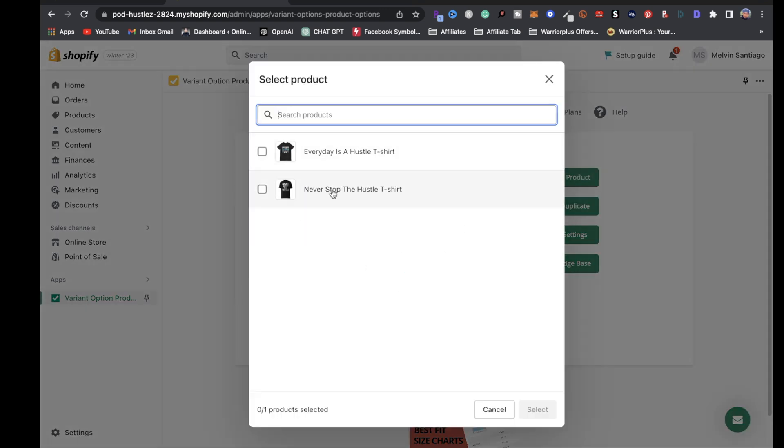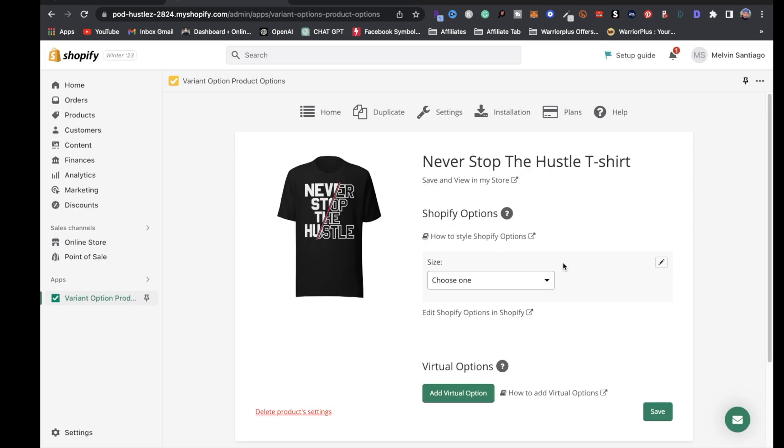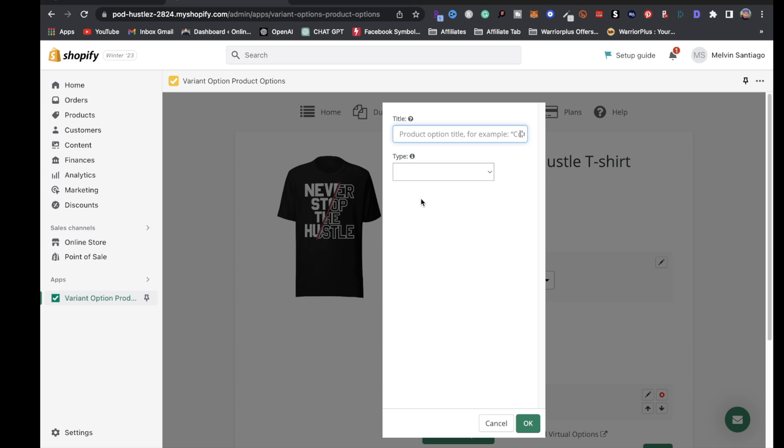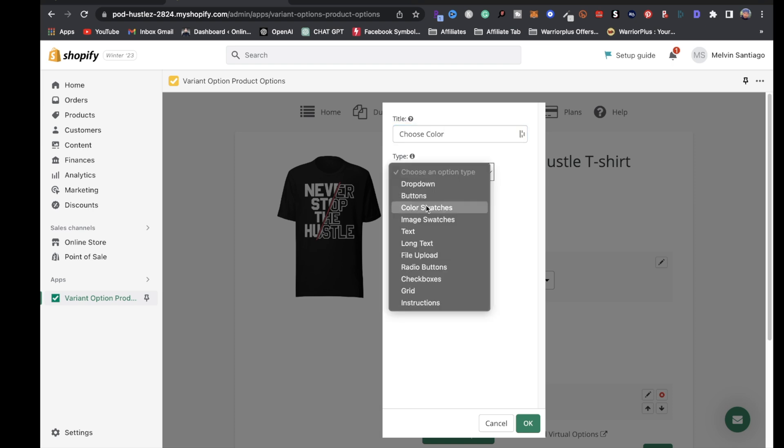I'm going to click on this t-shirt, click on select. Once this pops up, click on add virtual option. We're going to put choose color, click on type, and choose color swatches.